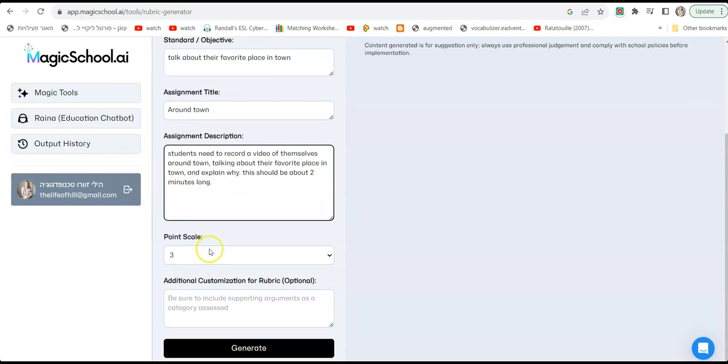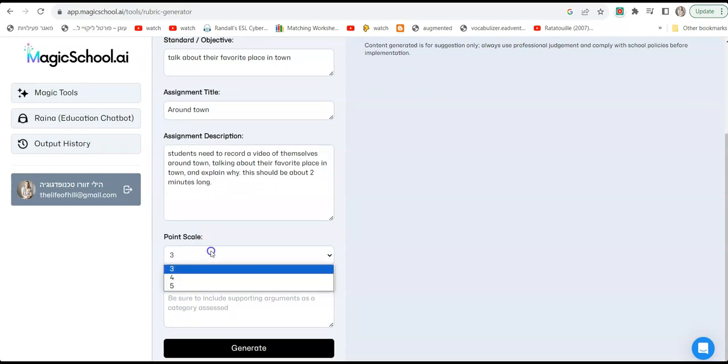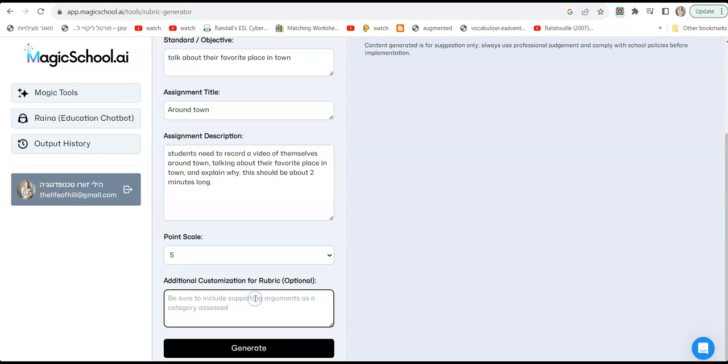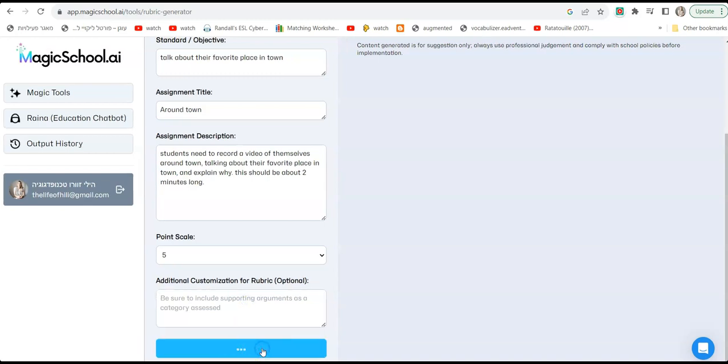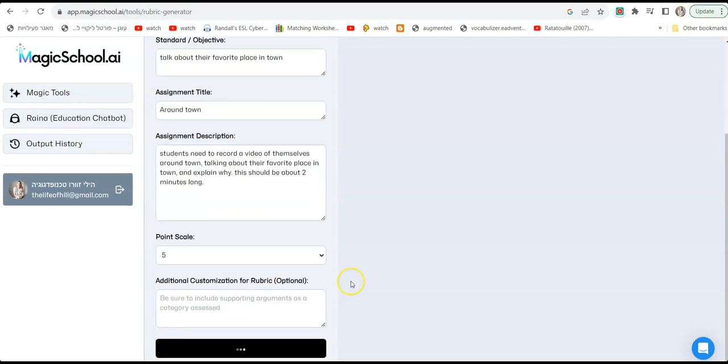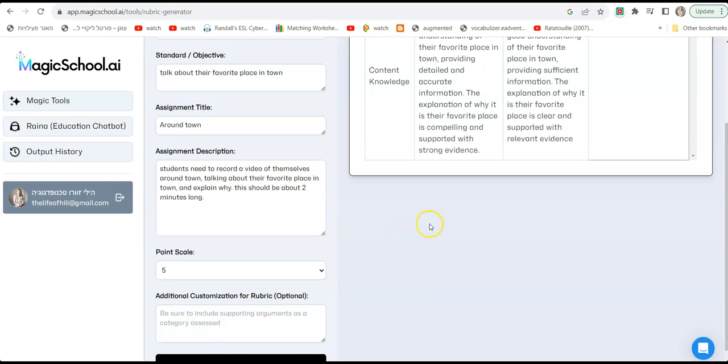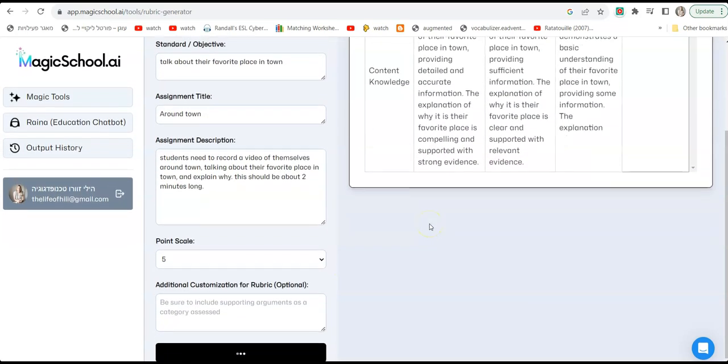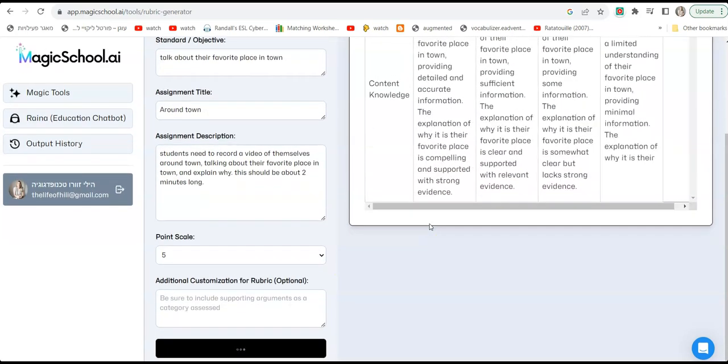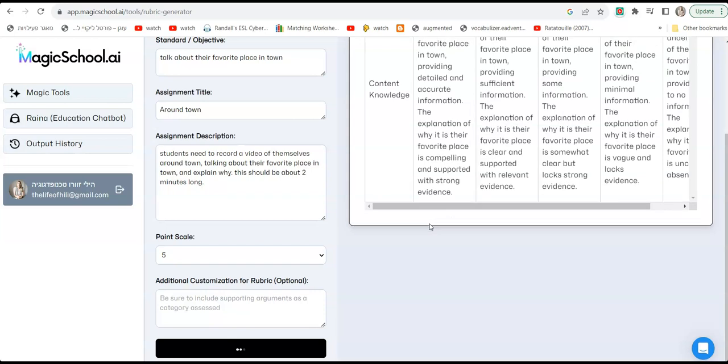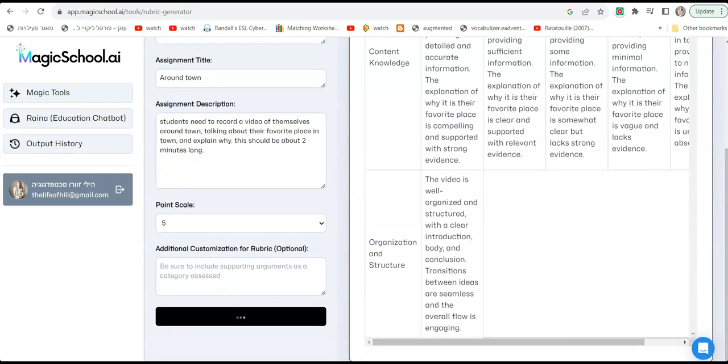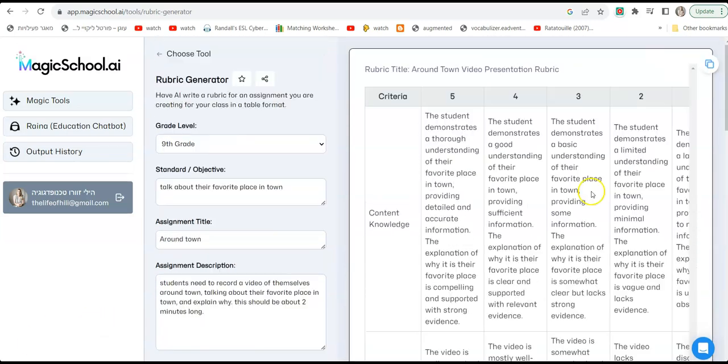Okay, now it says point scale. I'm going to go with five, just for the rubric because it's easy to give points between one to five. And there are also things that you can do here, add any additional things to the rubric, and then click generate. Okay, it's generating. As you can see on the right, it starts to generate a rubric.